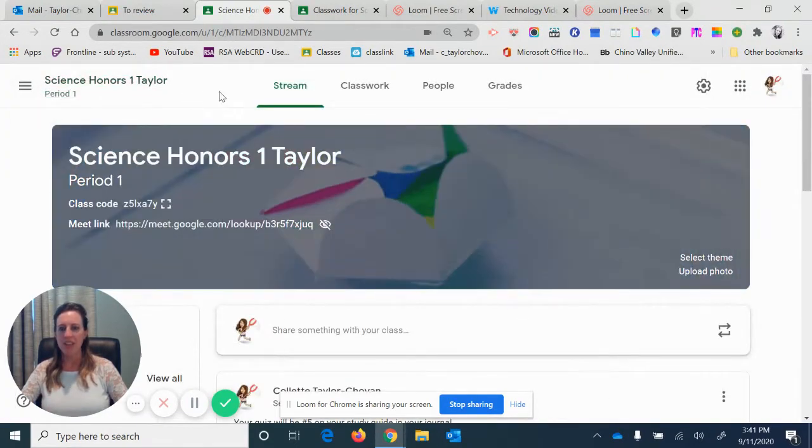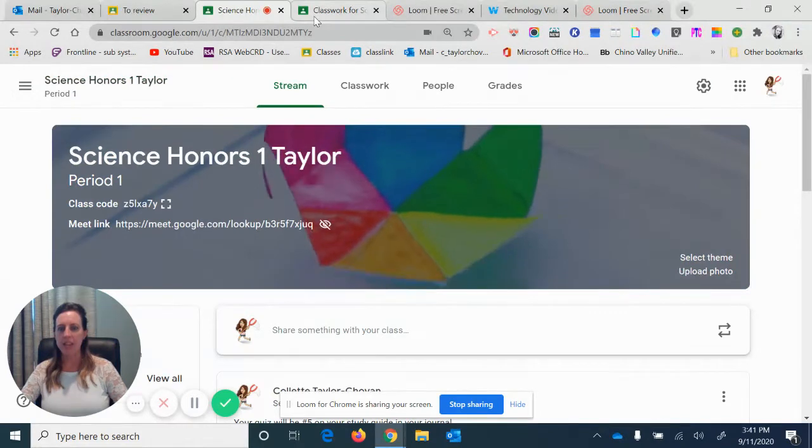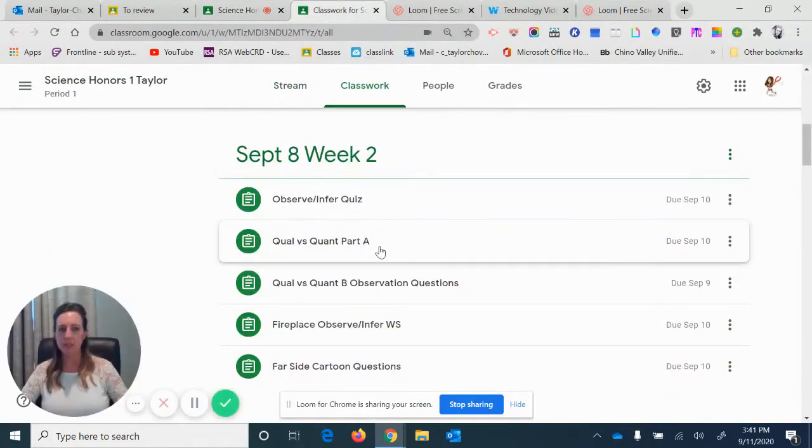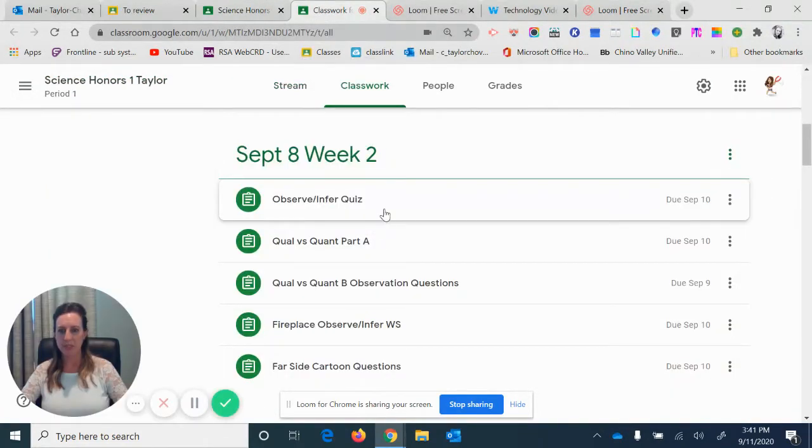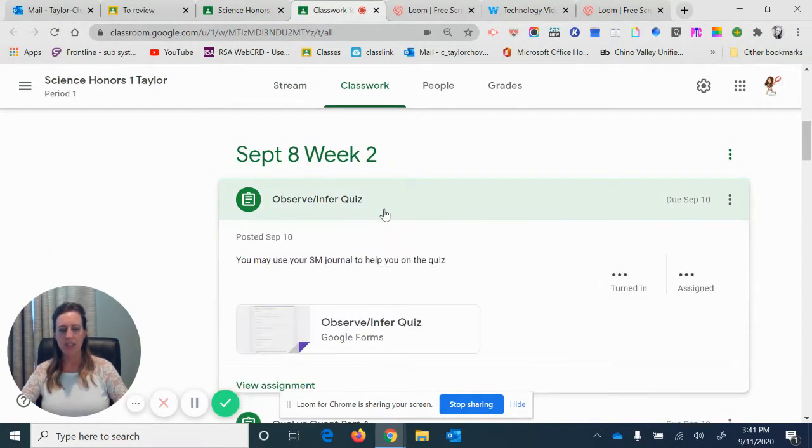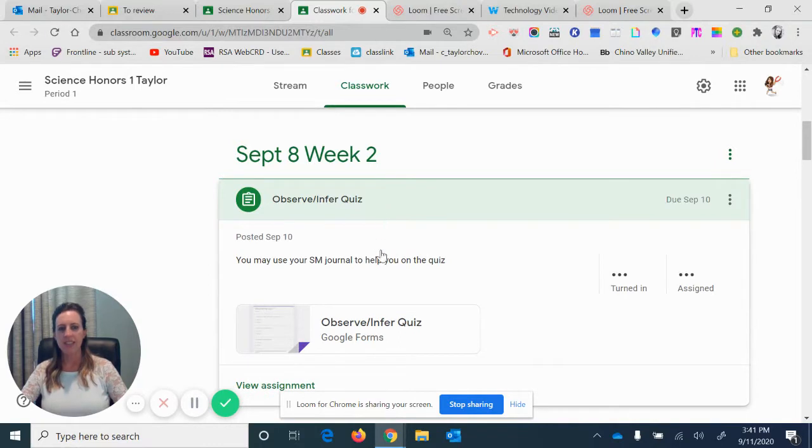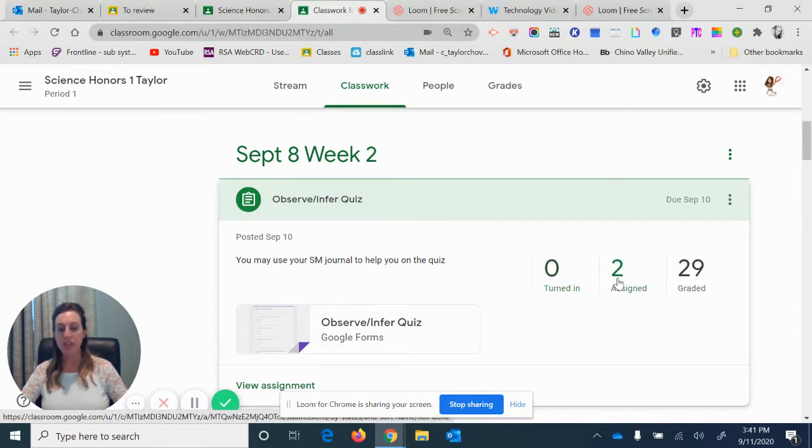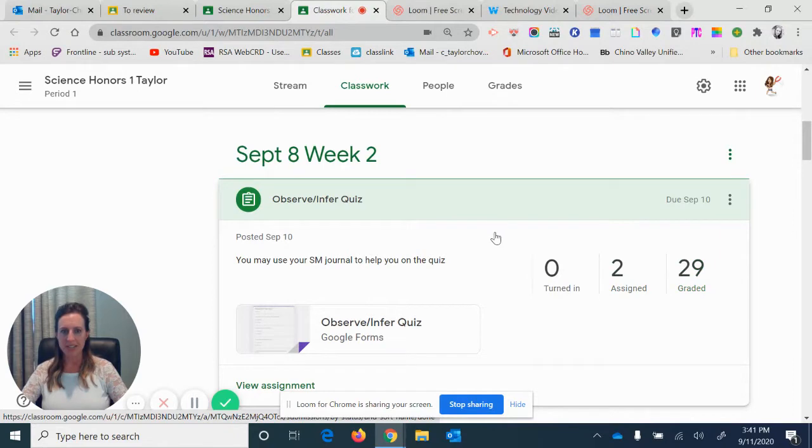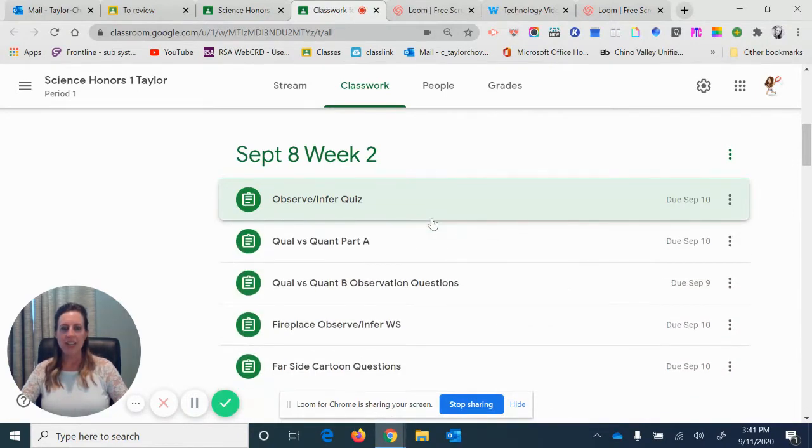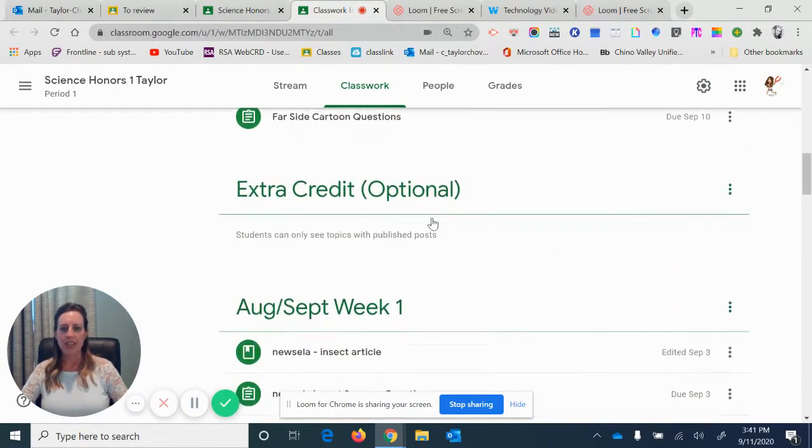Classwork. So here's the classwork that's been posted. On here you would click on it. Usually it tells you that this many people have turned it in: zero because I've graded that, two that are assigned—those two students who have not done it yet—and 29 that I have graded.